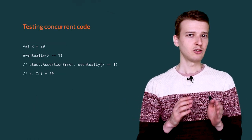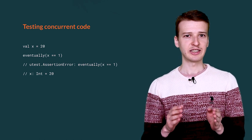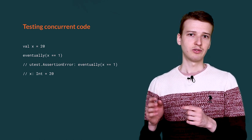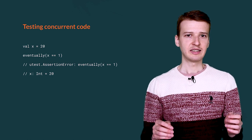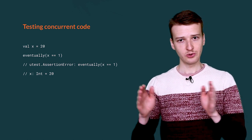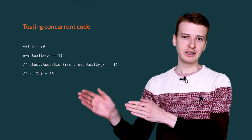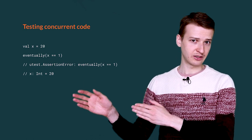There are also checkers available for testing concurrent code. For example, eventually tests if a predicate holds true eventually, possibly after some concurrent code got executed.